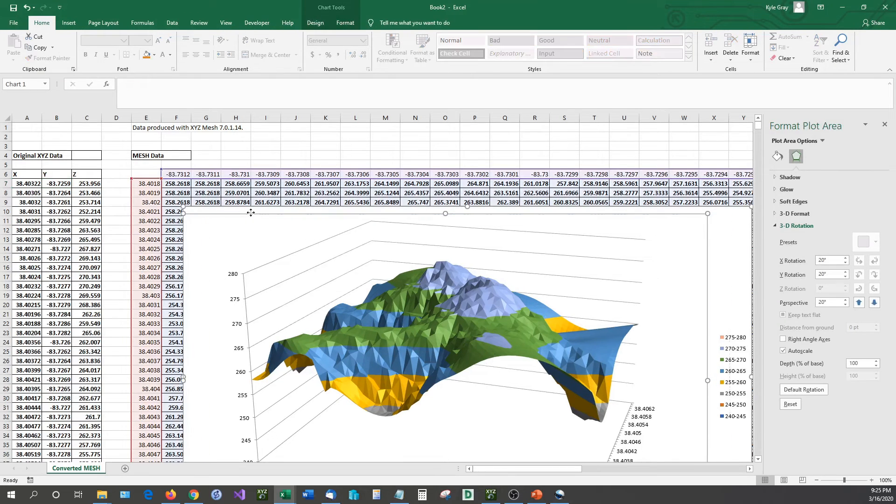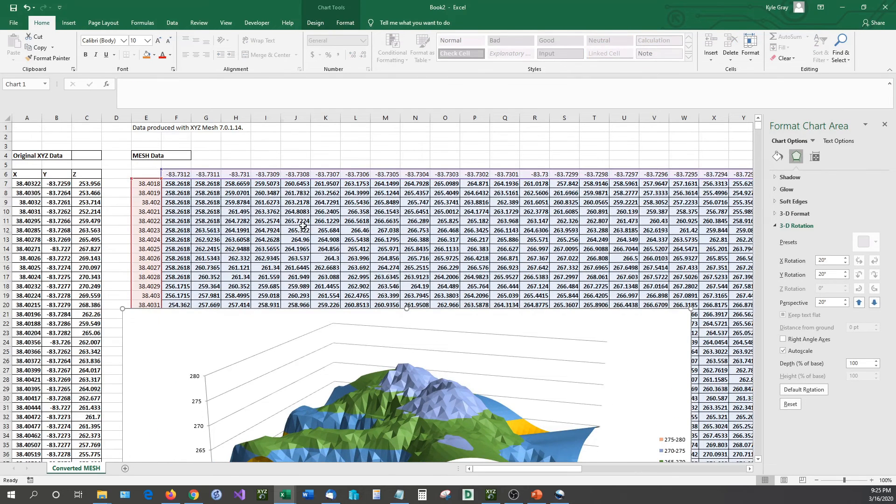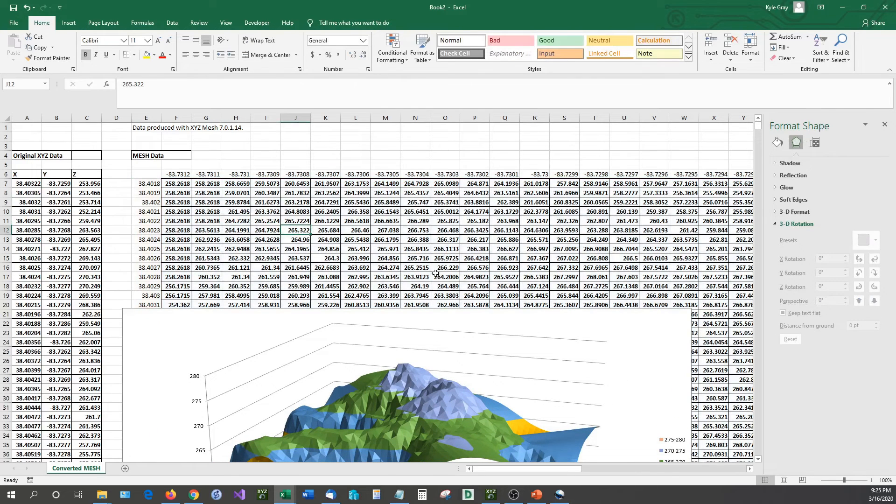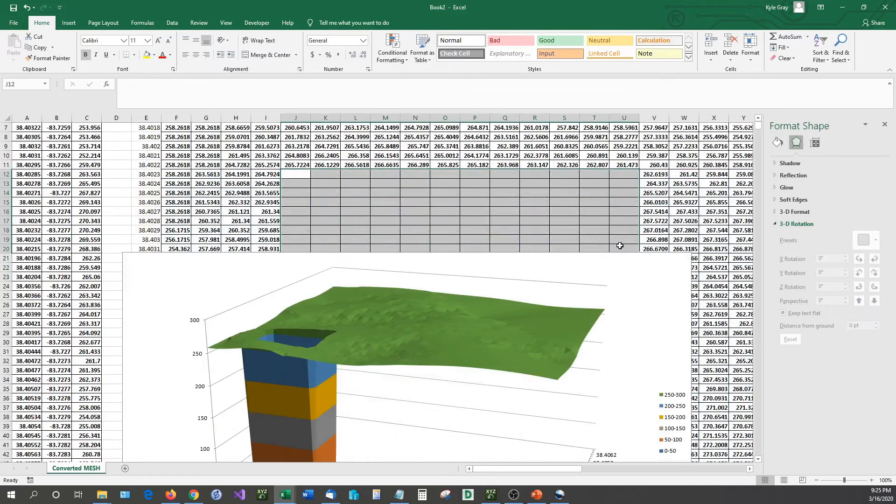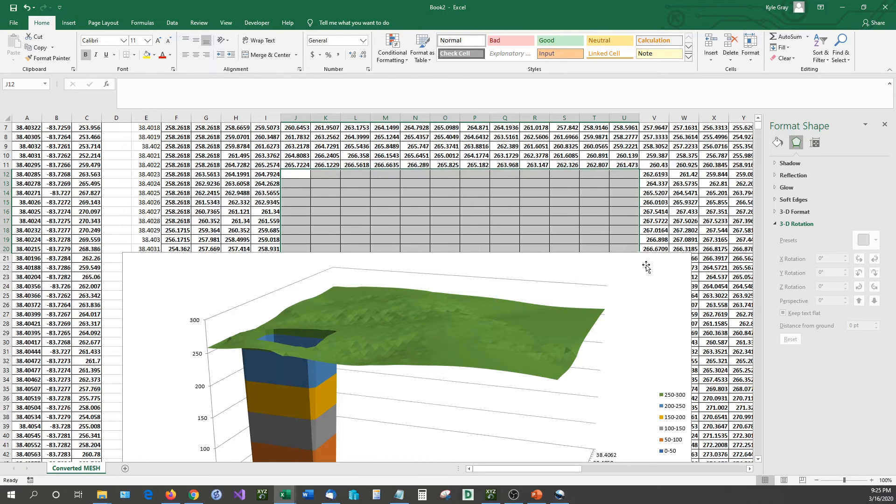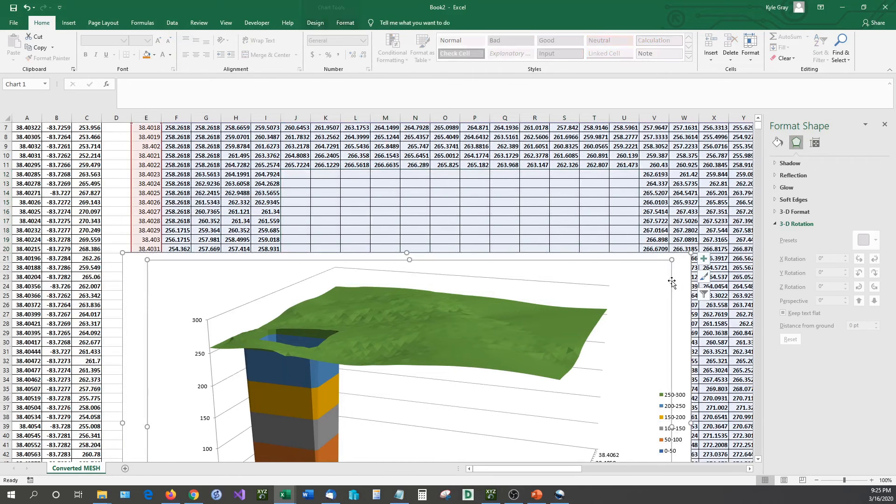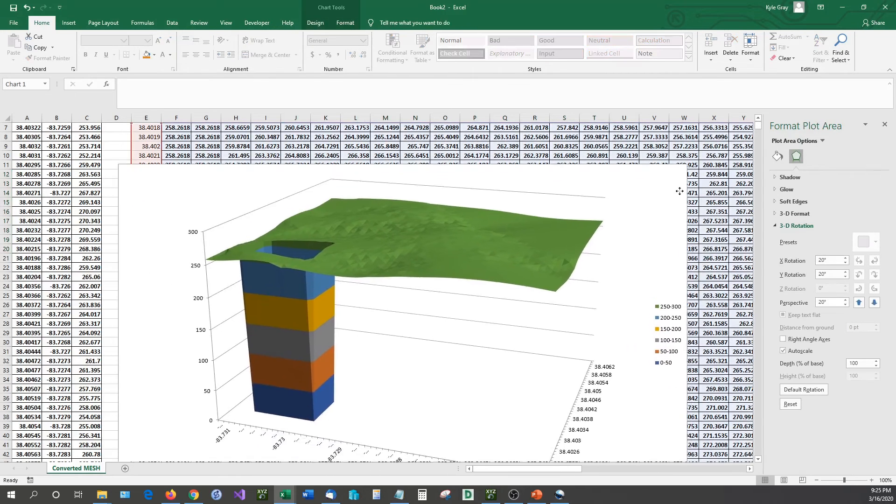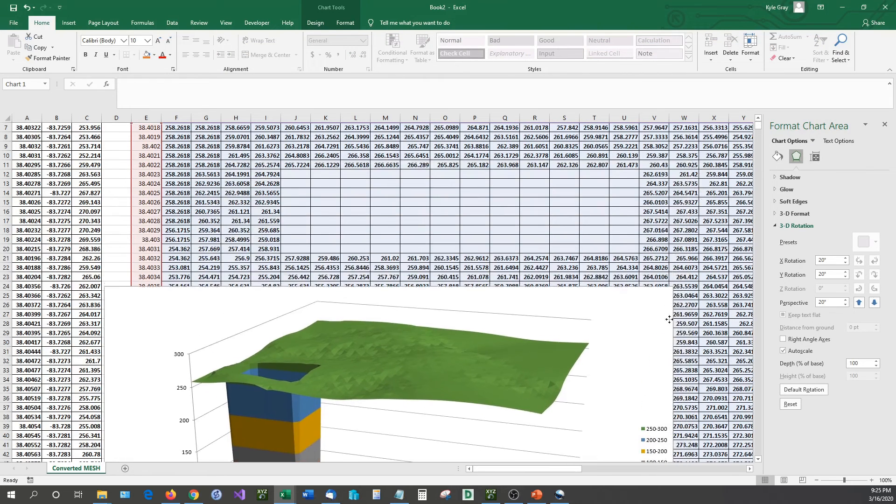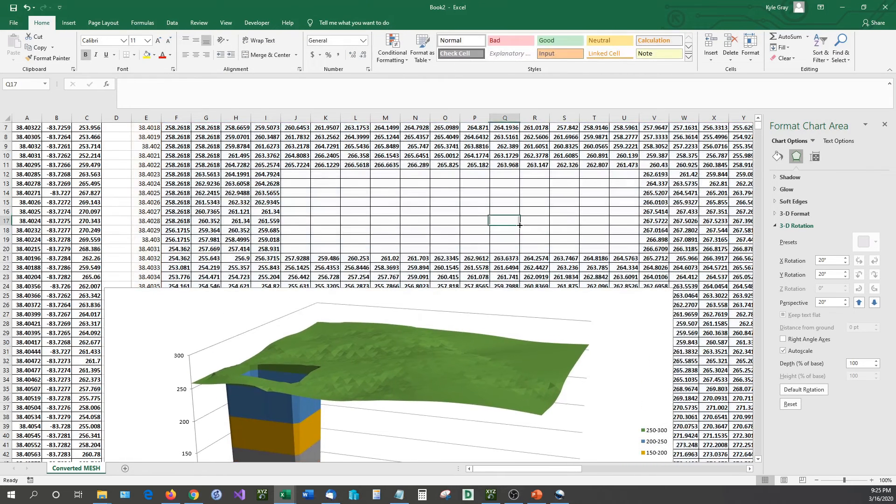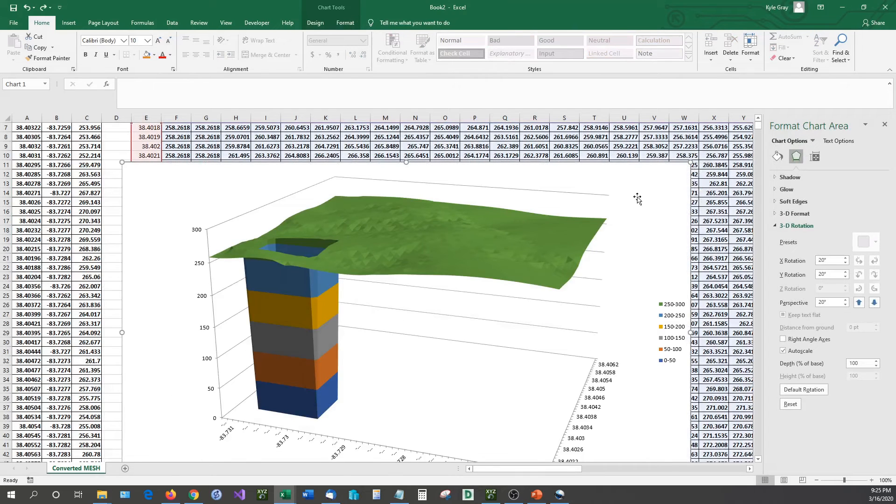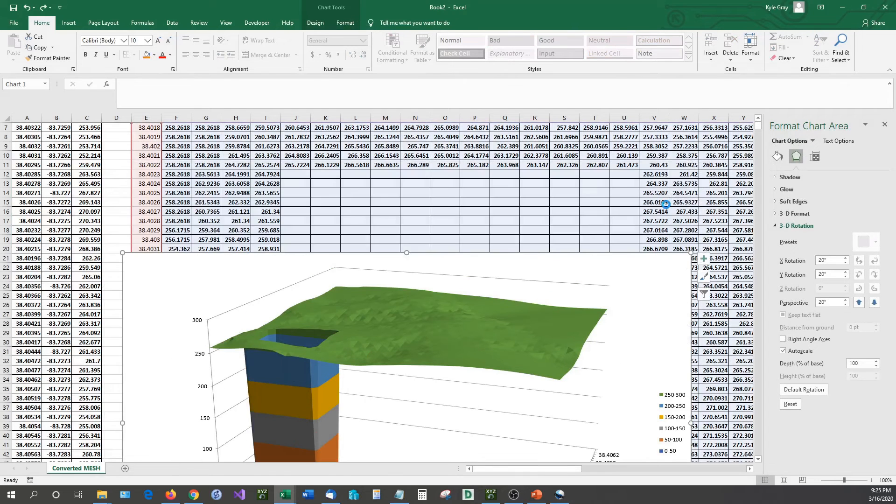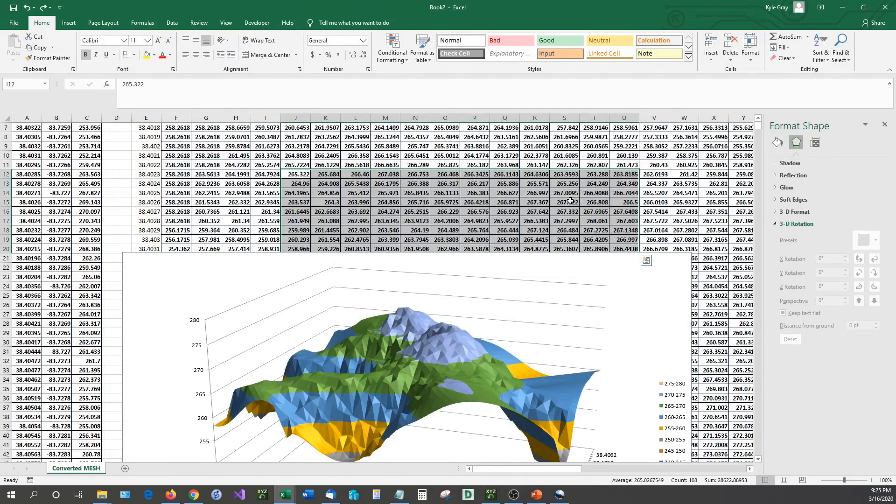If there's any empty data points inside of this, Excel will not know how to handle it. So if I just go in here and I delete this, you can see the massive change that has happened in our surface graph just because I removed that data. That is the issue that you're going to run into if you do this manually instead of using an application like XYZ Mesh.